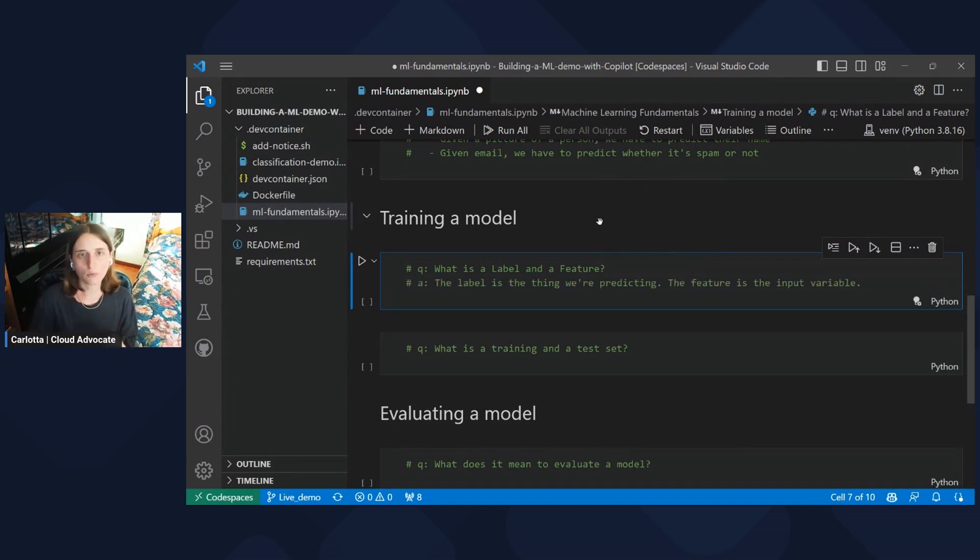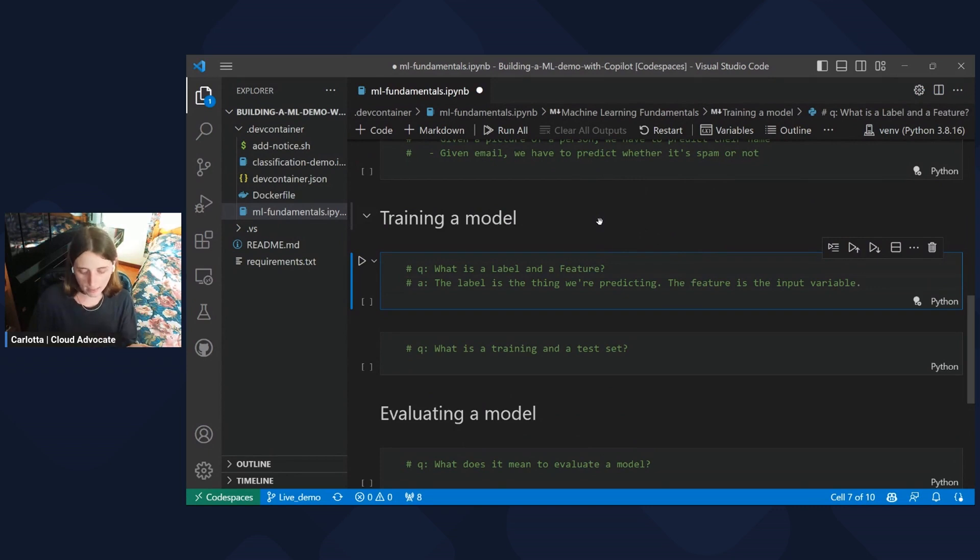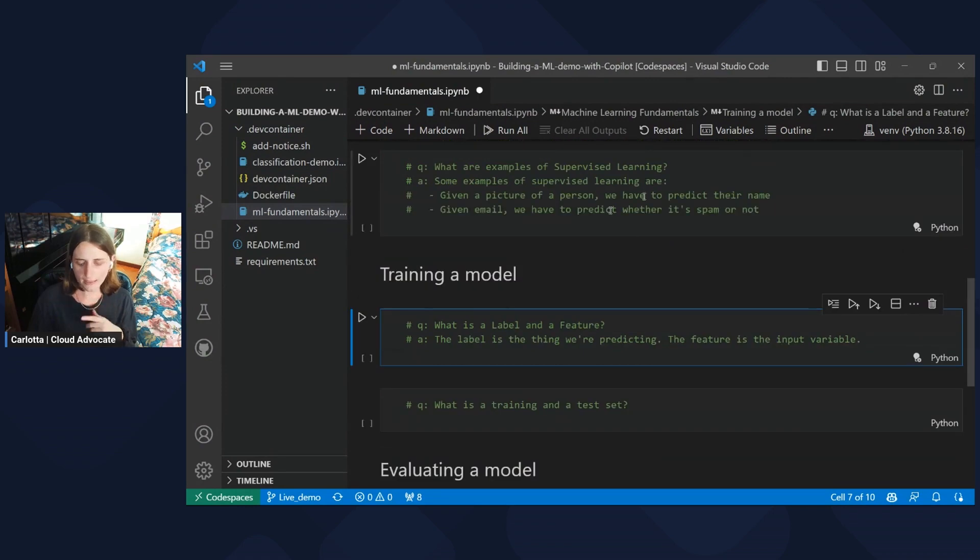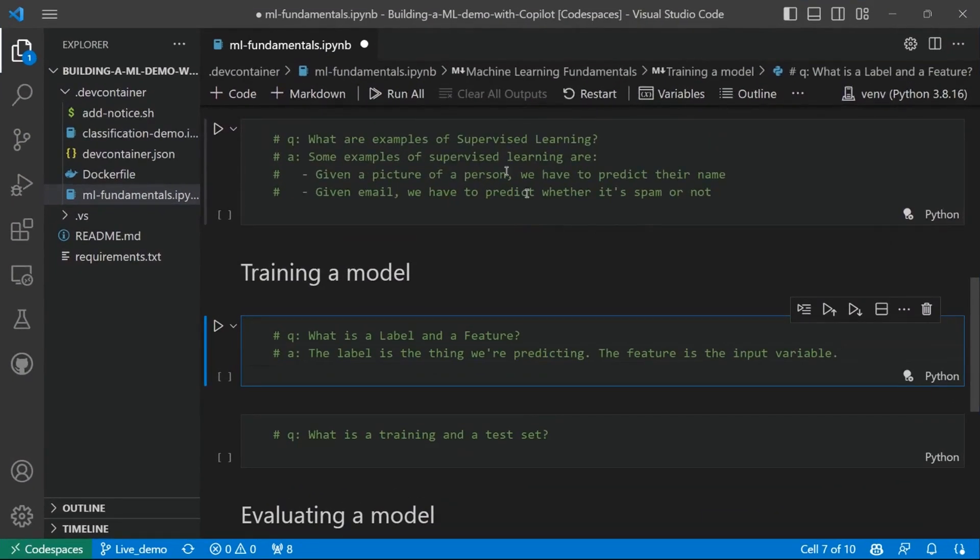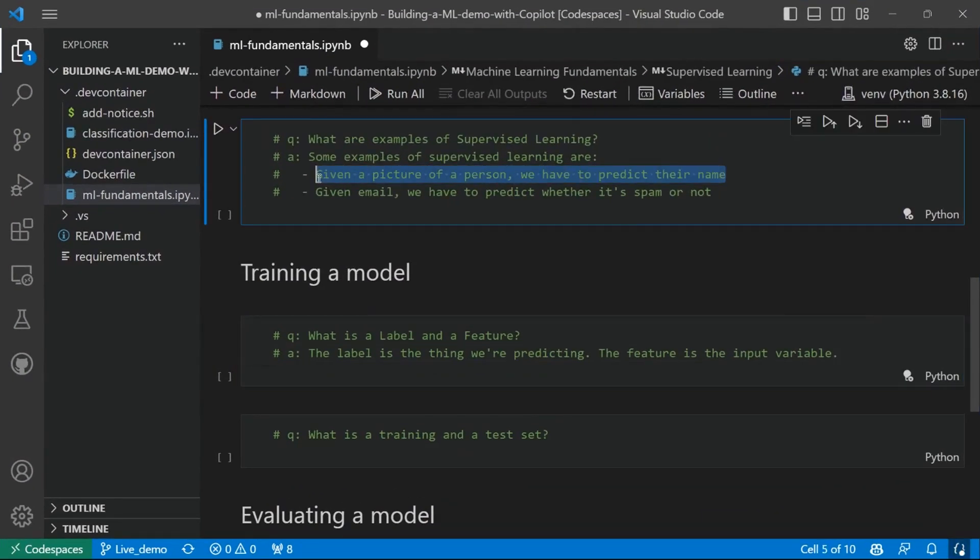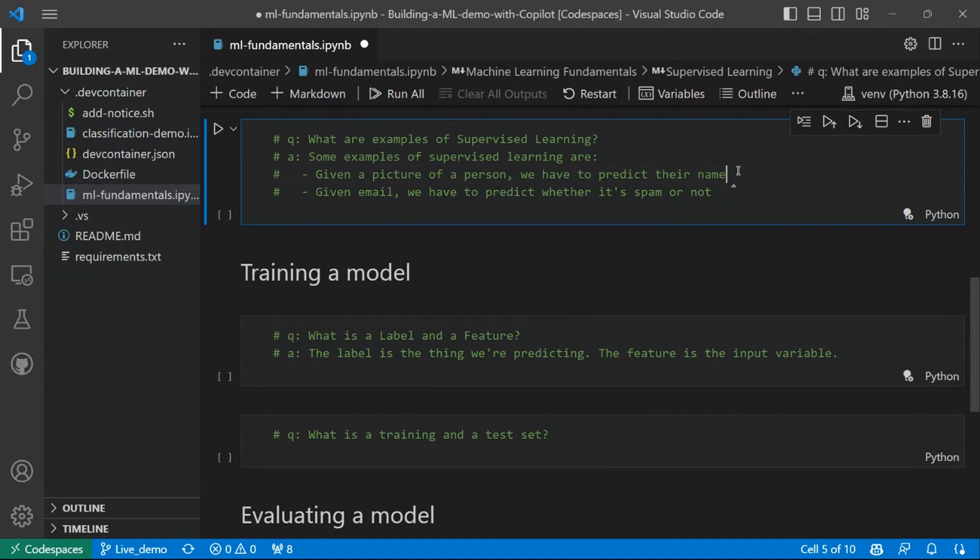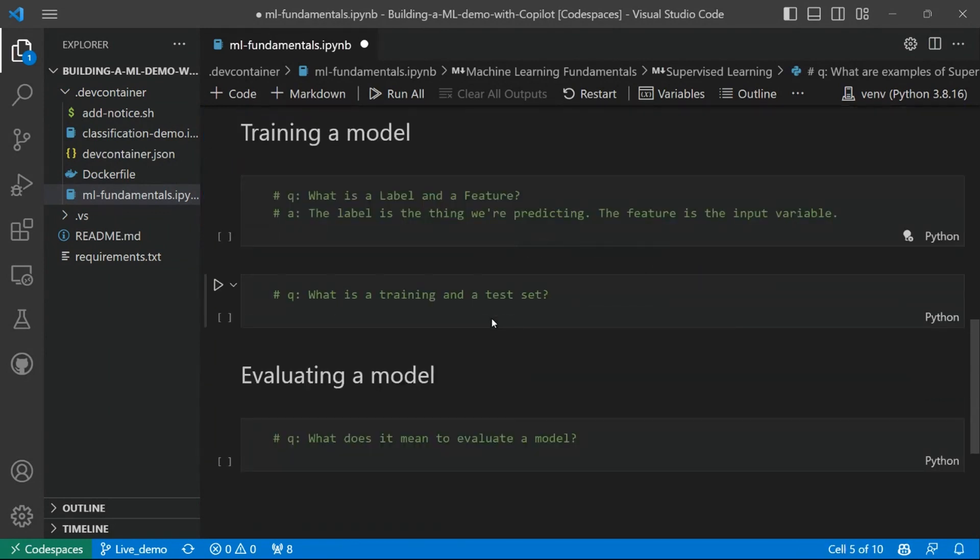So Copilot says, the label is the thing we are predicting, and the feature is the input variable. So, for example, in this case, given a picture of a person, we have to predict their name. So the name would be the label, while the details of the pixel, for example, or the information contained in the picture will be the features that help the model predict the label. Great.